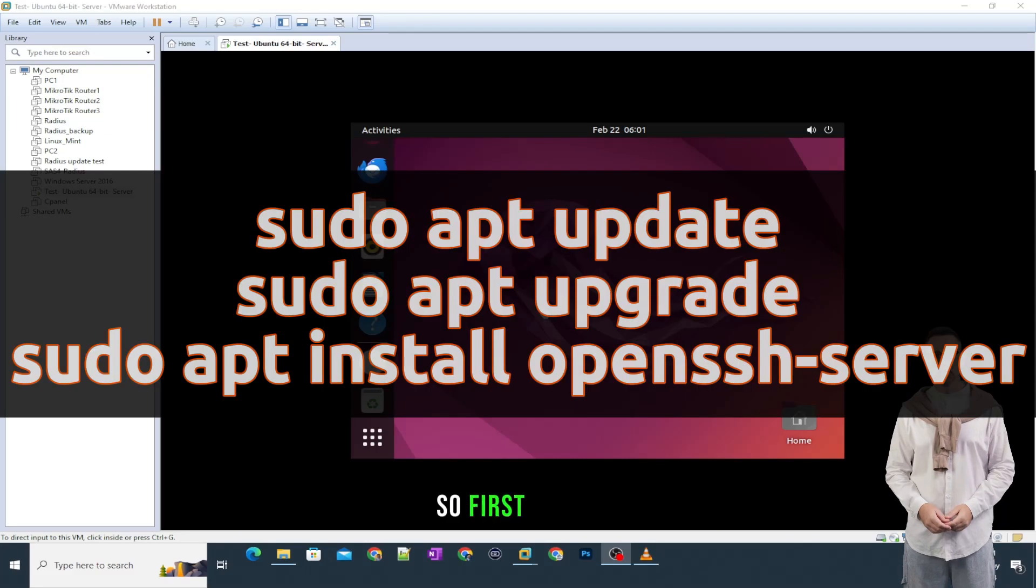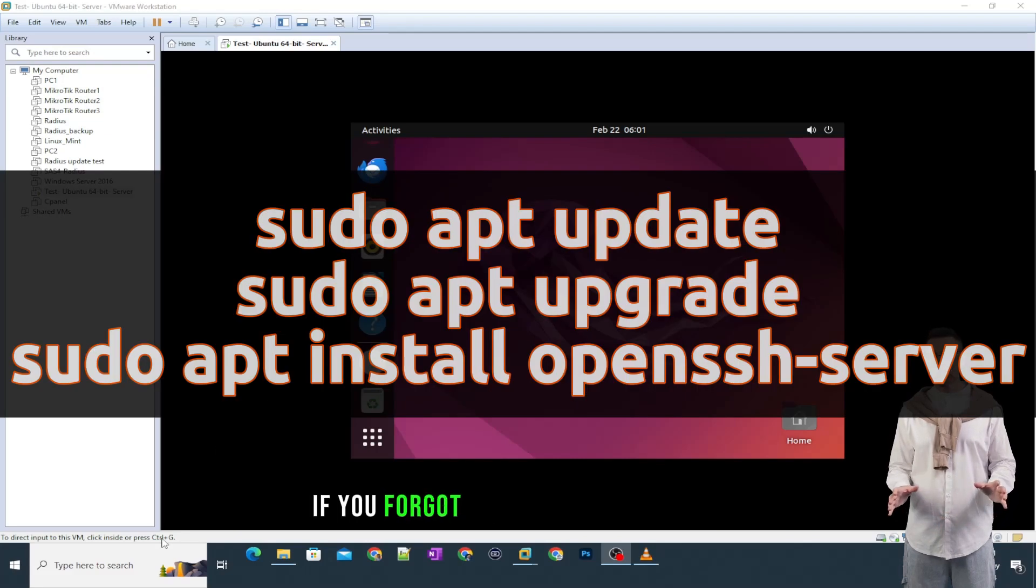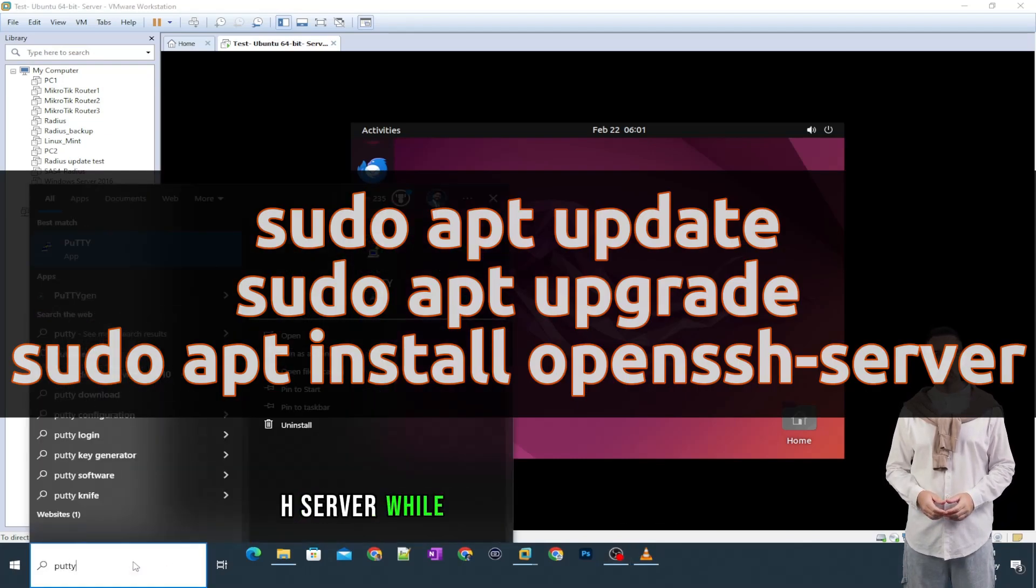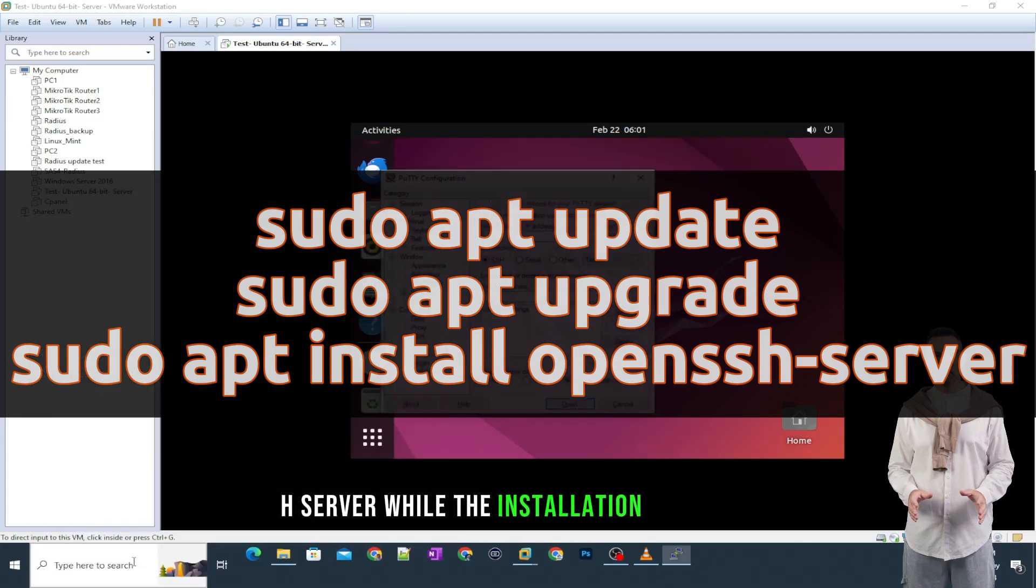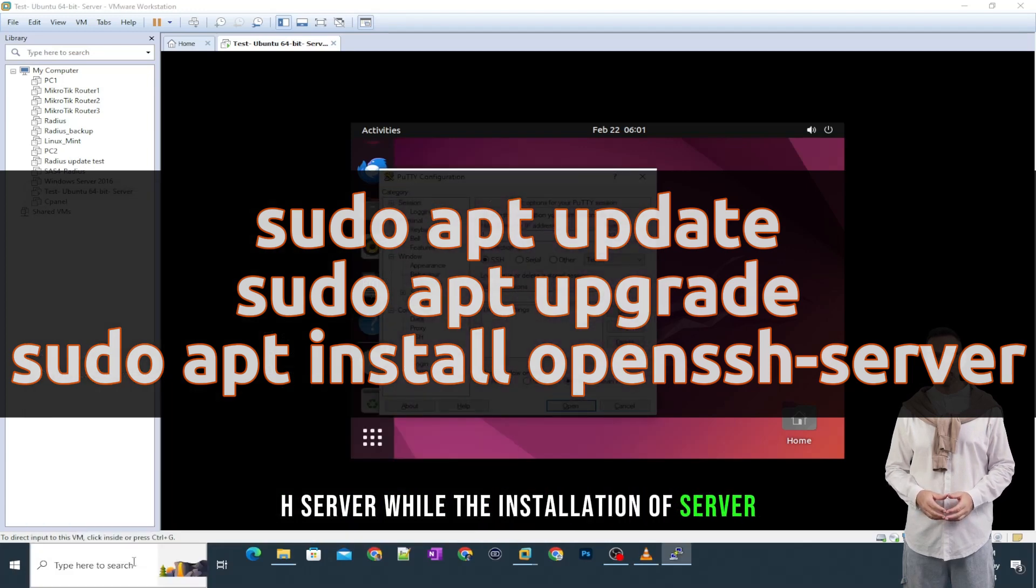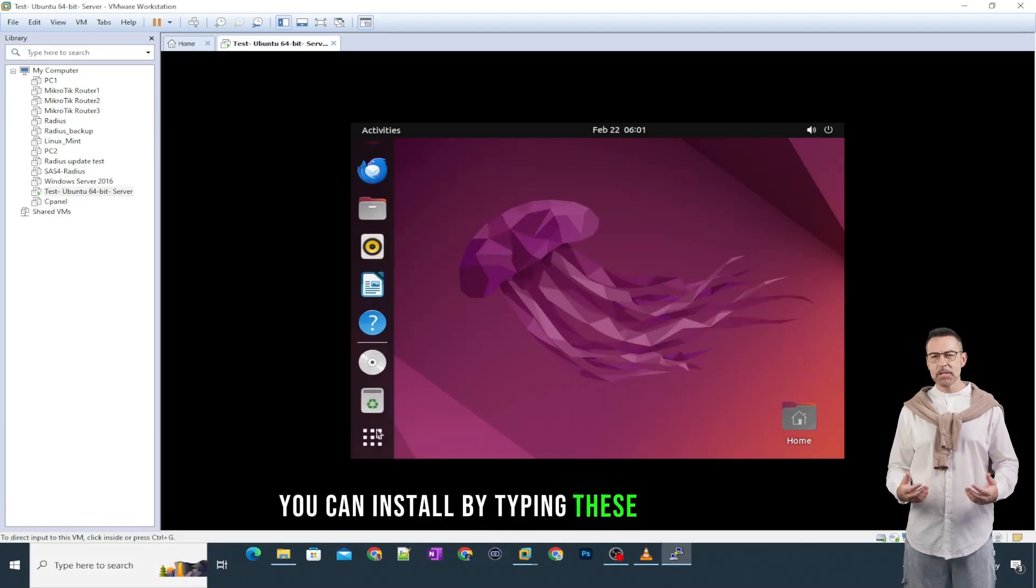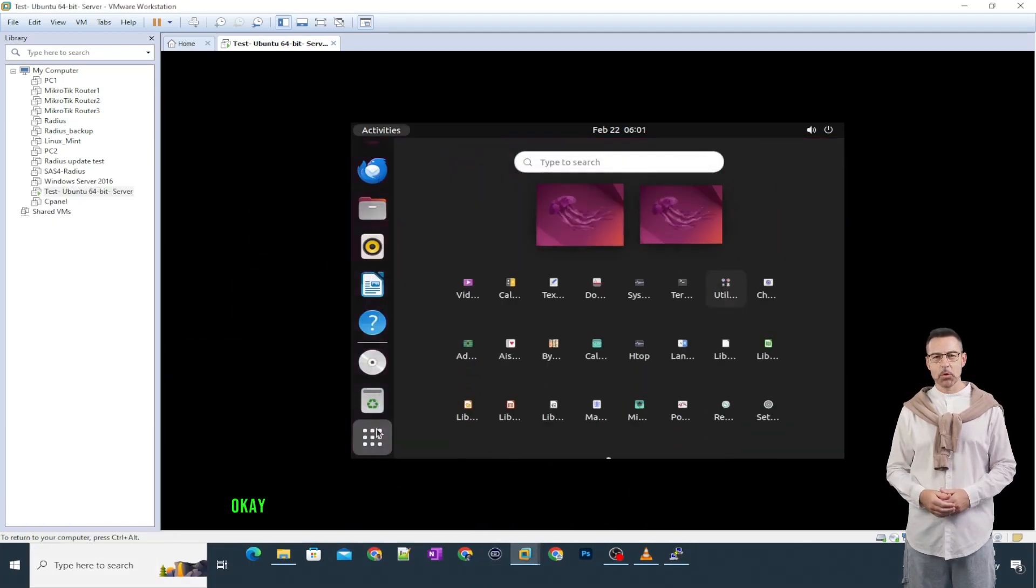So, first of all, if you forgot to install the OpenSSH server while the installation of server, you can install by typing these commands. Okay,